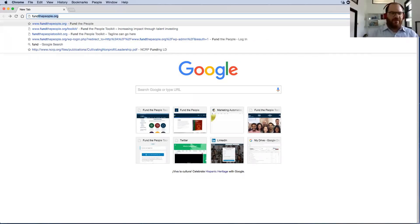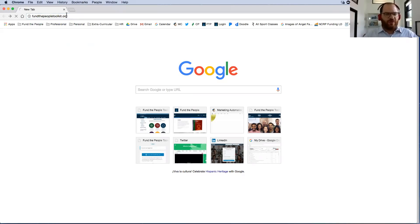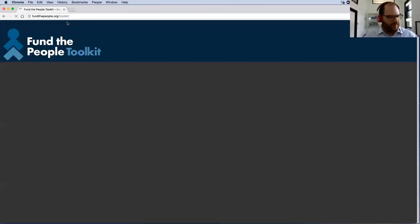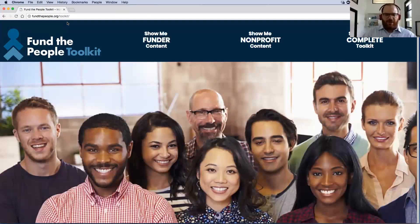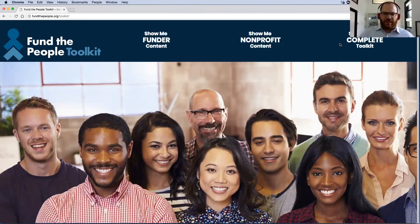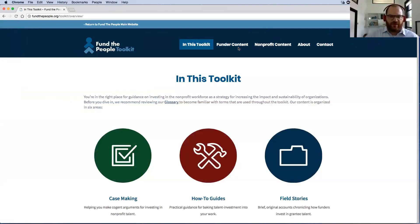The site is FundThePeopleToolkit.org, but as you'll see when you go to it, it's integrated with our main website, FundThePeople.org. You open on a landing page with all these lovely people with three key entry points into the toolkit: show me funder content, show me nonprofit content, and show me the complete toolkit. We did this to make sure folks could get to customized pathways and find the materials most applicable to their audience, but there's a lot here that's for everyone.